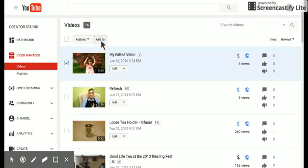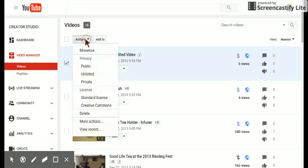And then I'm going to go to the actions button here, the drop down, and make this private.